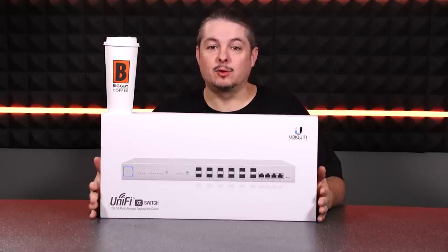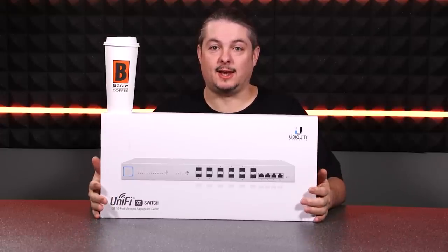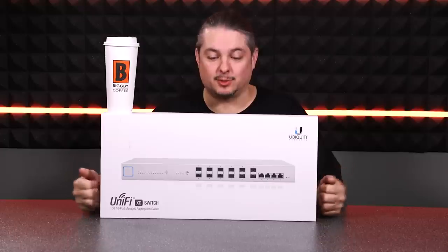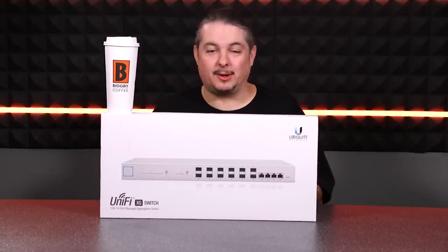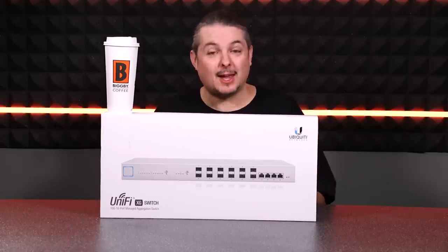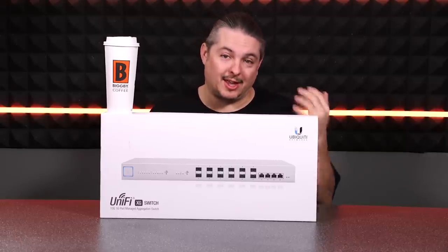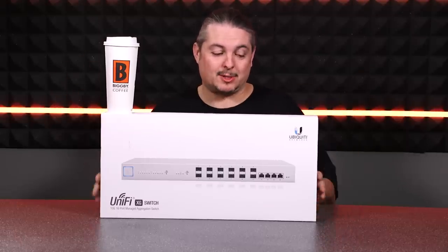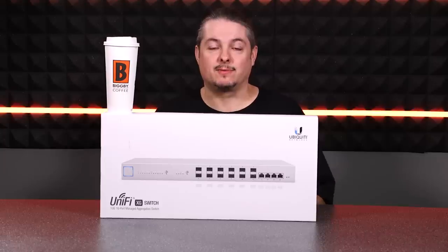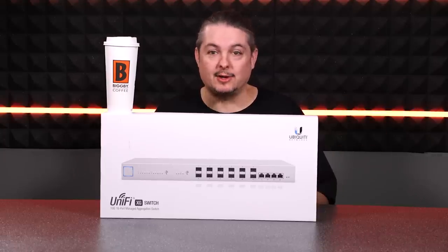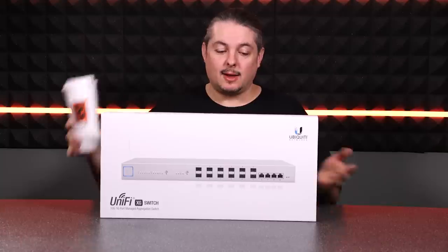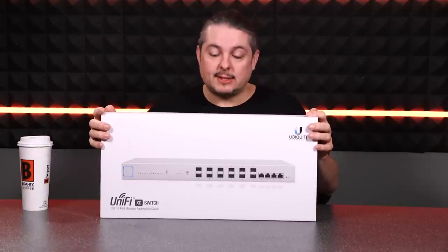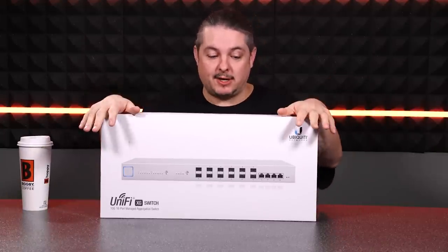Today we have a UniFi XG16 10 gigabit switch. These things are pretty awesome. Gigabit's been around for a while. 10 gigabit's been around for a while too, actually. But 10 gigabit switches have not always been as affordable. They've been popular in data centers, of course, even faster here in 2018. But this is a very reasonably priced with a lot of features.